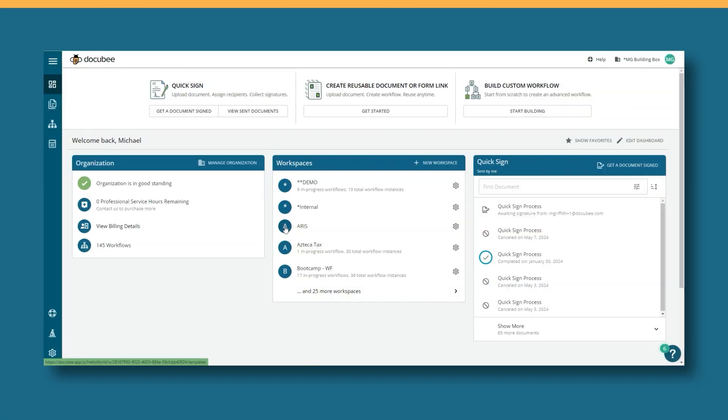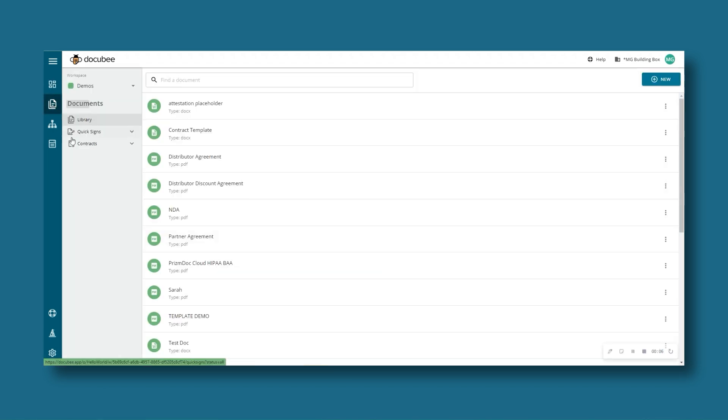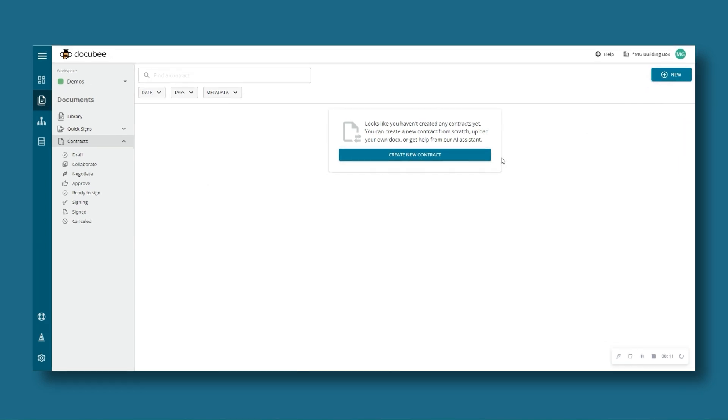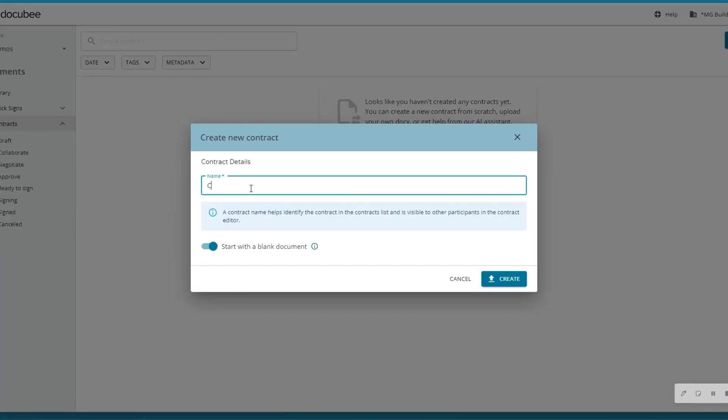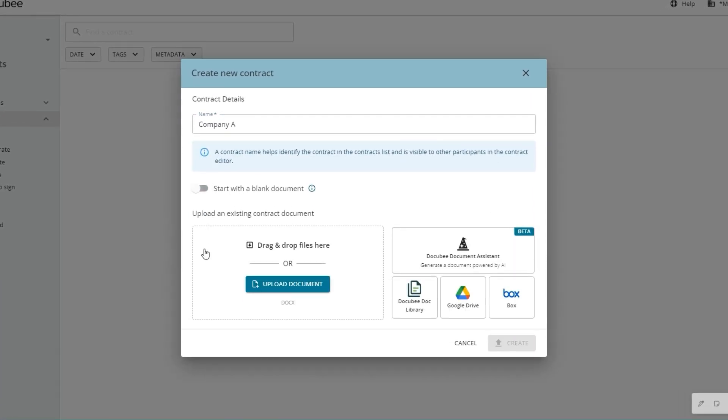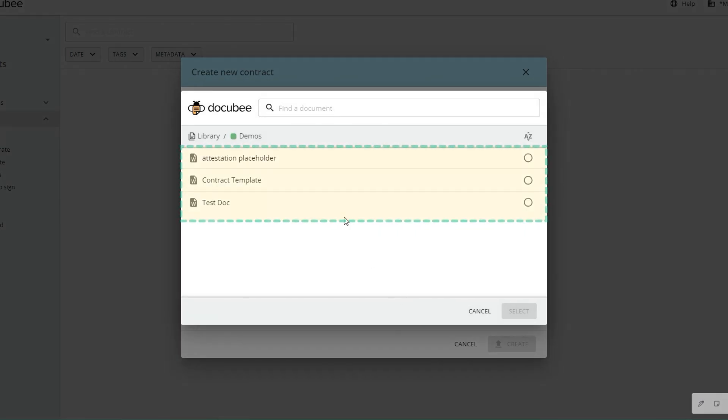DocuBee's contract module makes getting to a yes fast and easy with real-time collaboration and negotiation. It starts with the contract itself. Start with a blank slate, generate a contract with our AI Document Assistant, or use an existing contract template from your device or library.